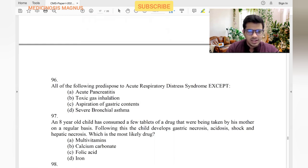All of the following predispose to acute respiratory distress syndrome: acute pancreatitis — yes, definitely. Toxic gas inhalation — yes. Aspiration of gastric contents — obviously. Severe bronchial asthma — yes.